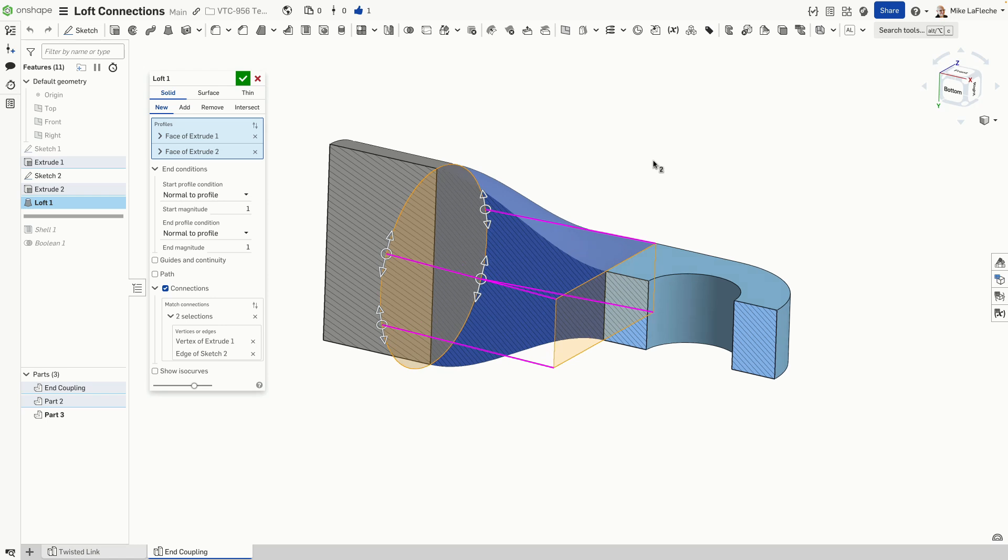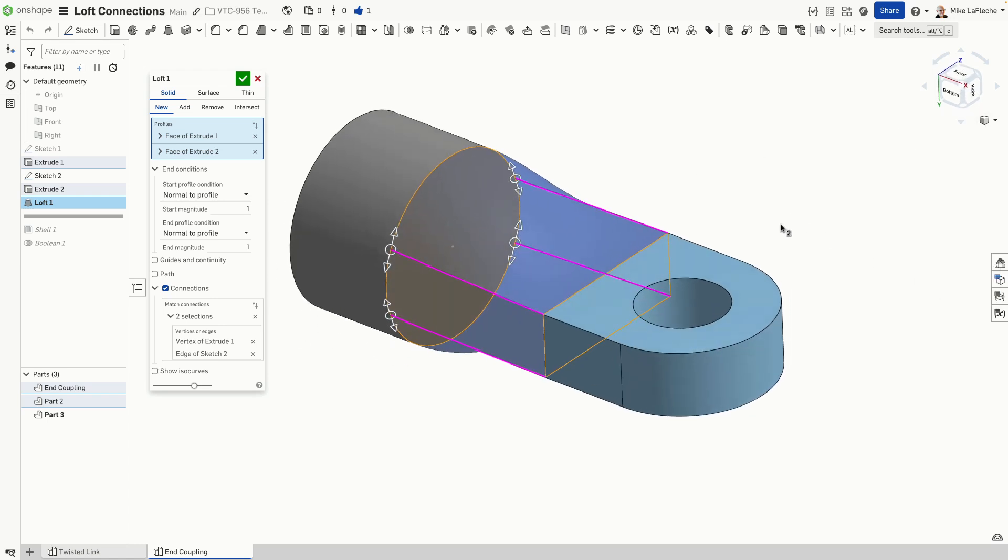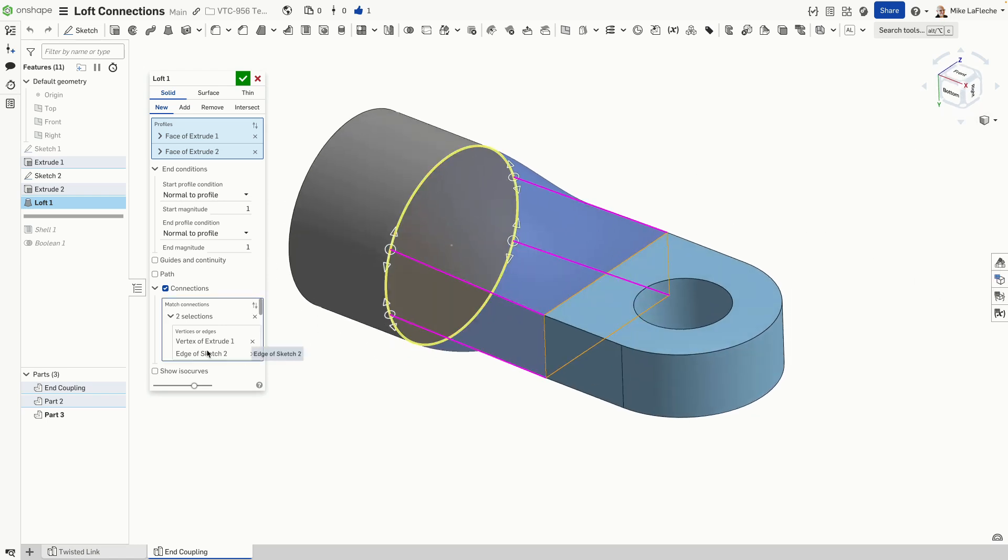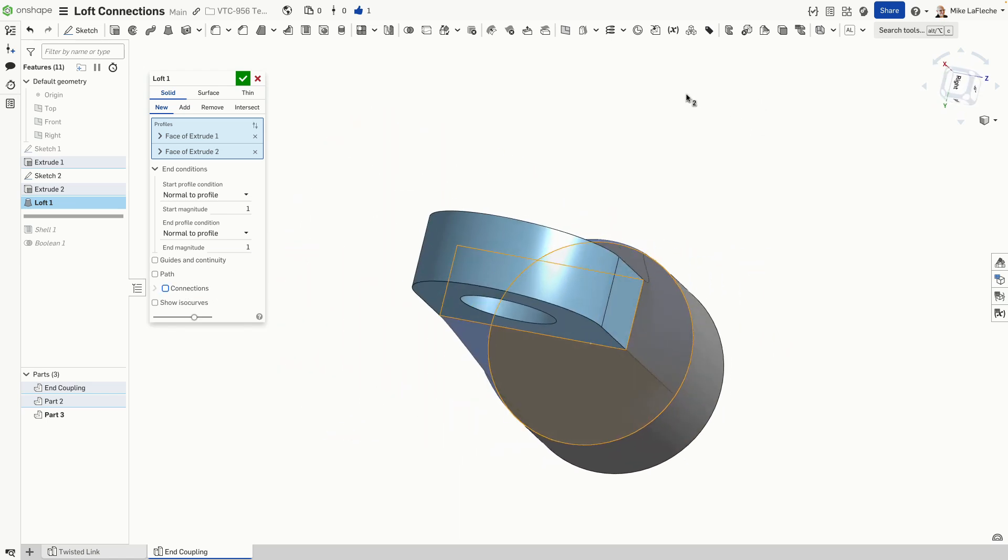Well, it's because of our friend, once again, the connections checkbox. Let's turn off that section view. And we have four connectors in here.